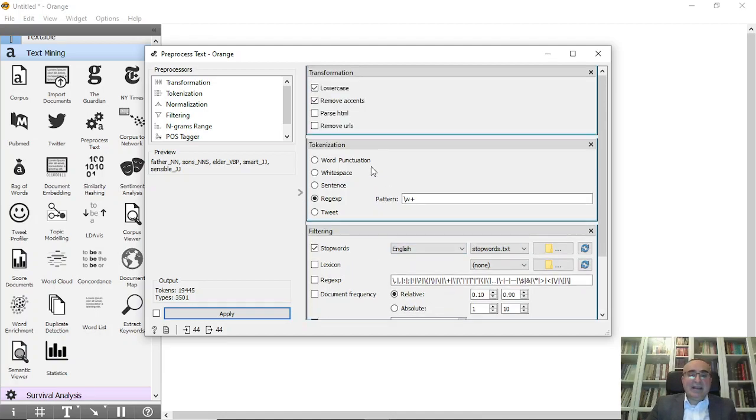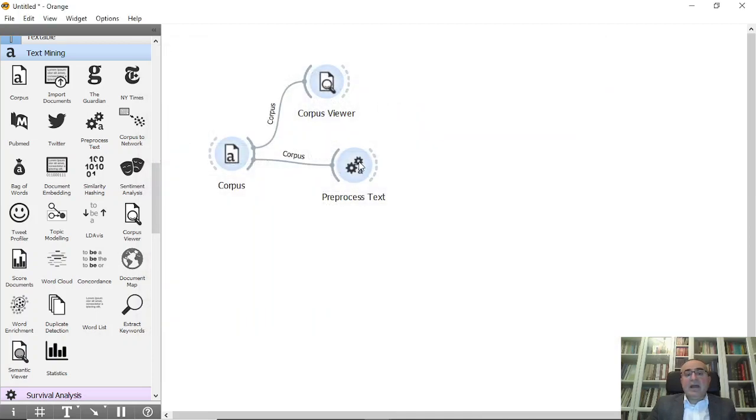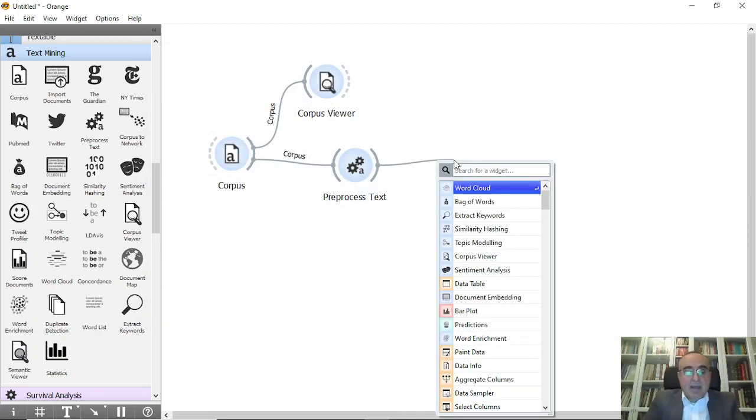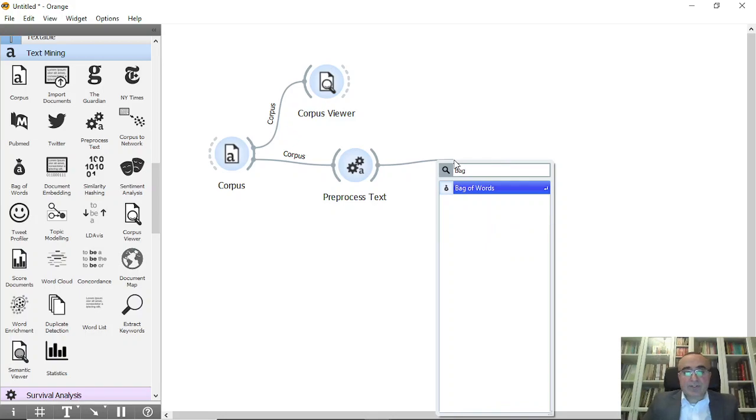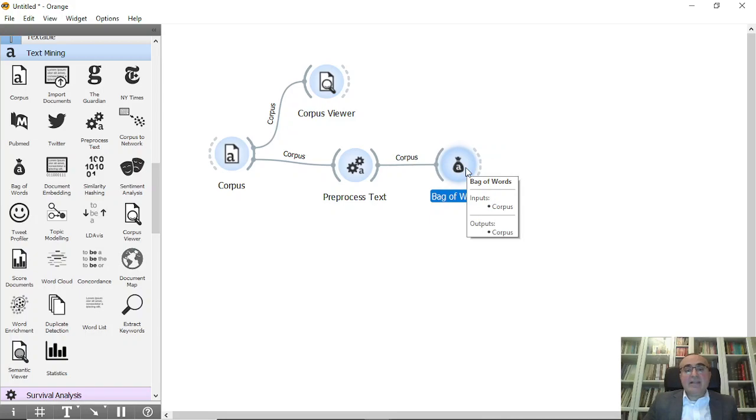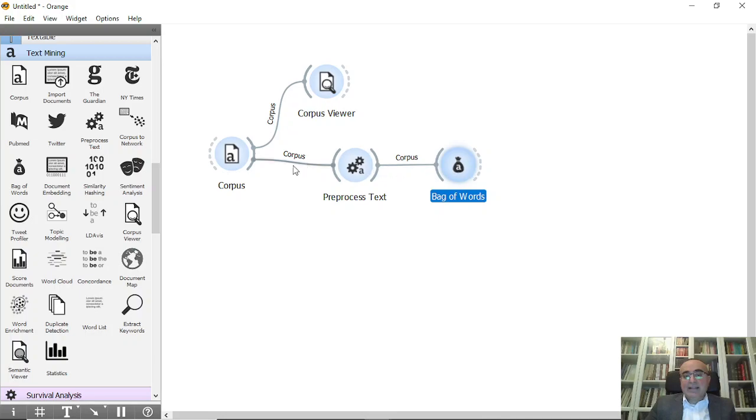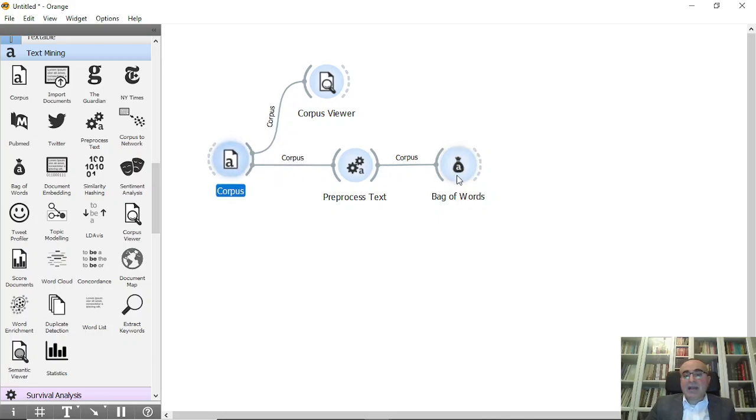I'm going to get rid of the stop words mainly, clean the text, and click apply. Now I can use something called bag of words. It's very important for text mining because it converts the documents into word counts per each document.